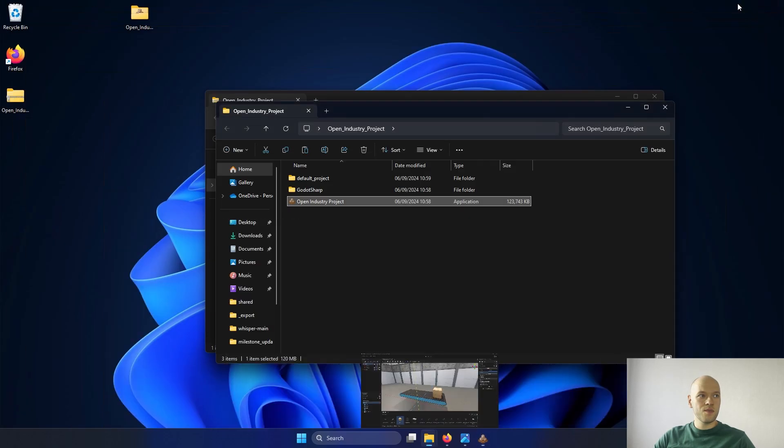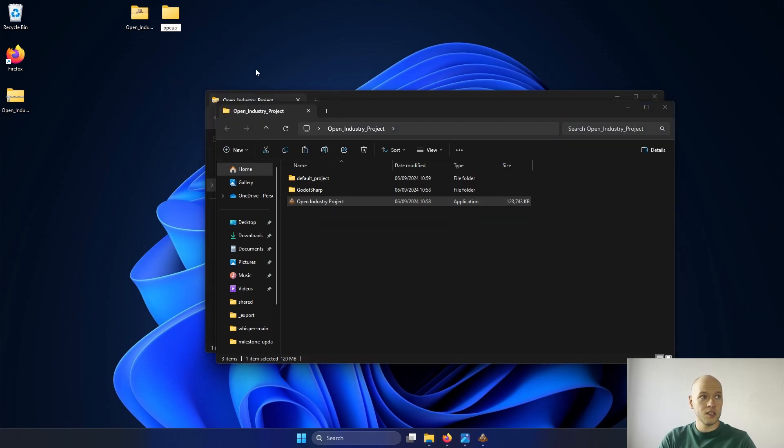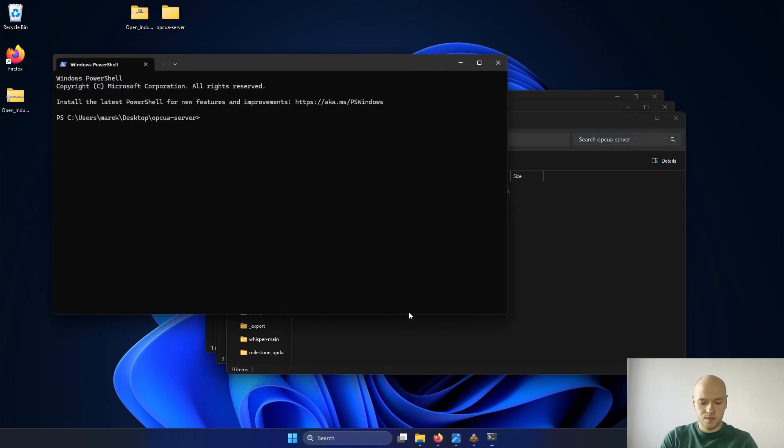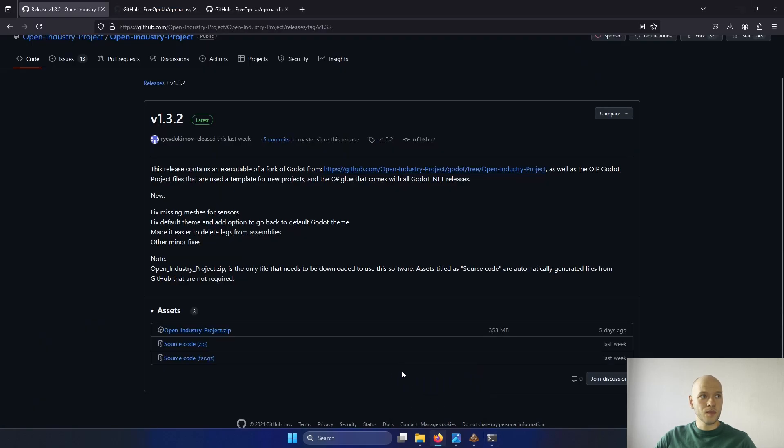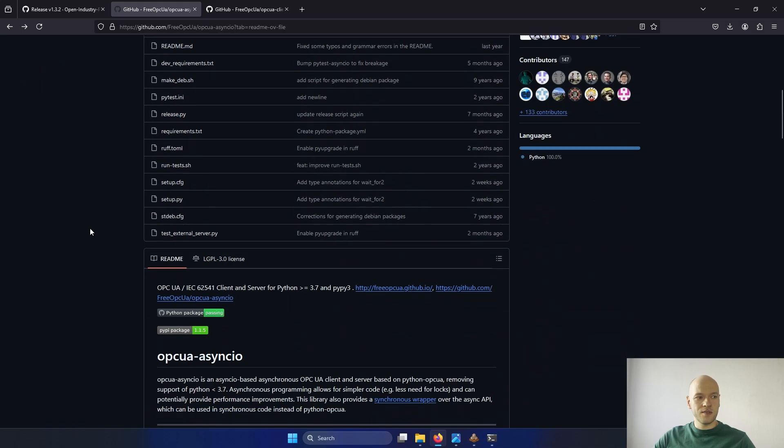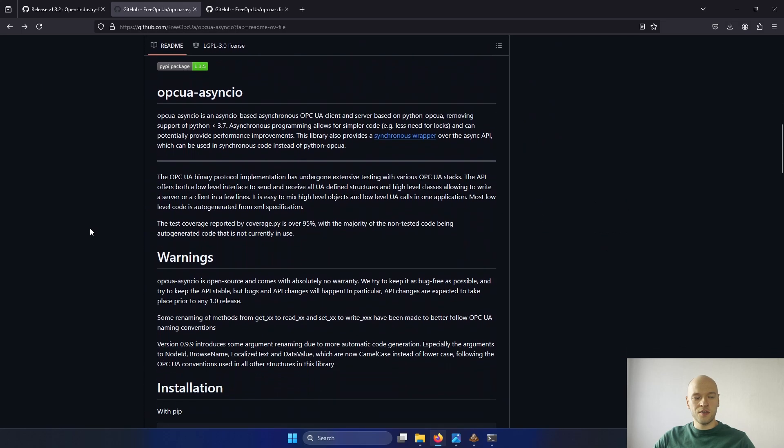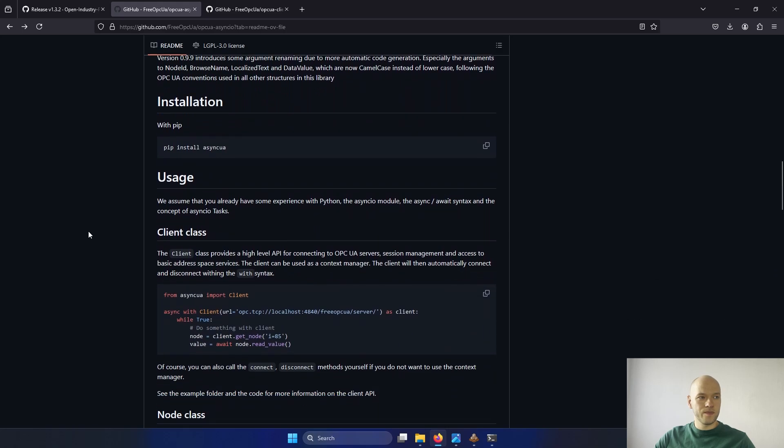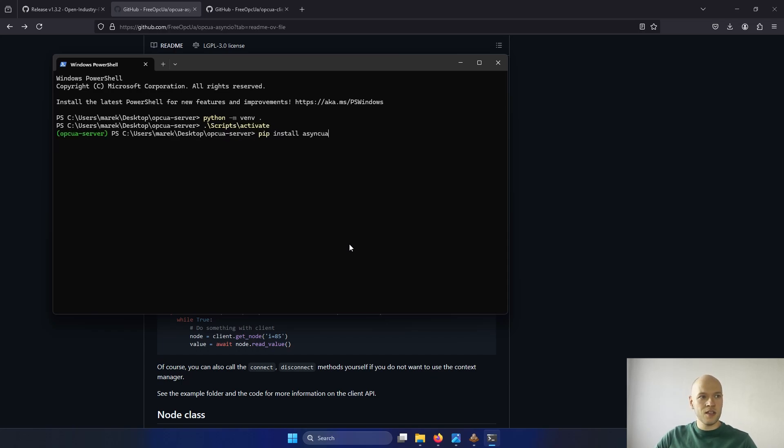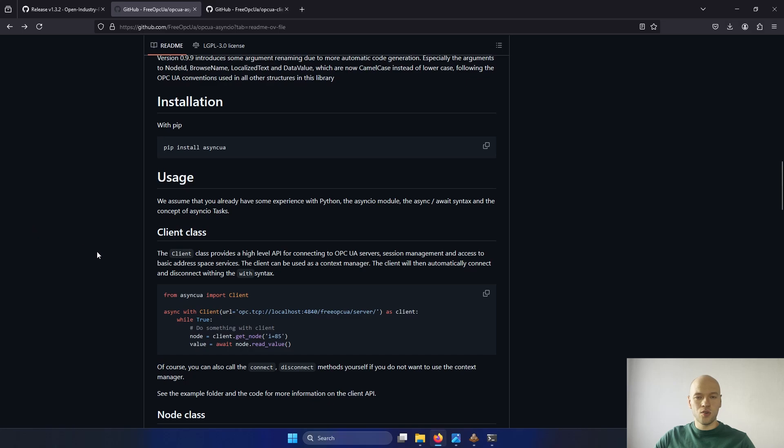I'm going to minimize it. I will create a new folder called OPC UA server. Inside, I'm going to create a virtual environment for Python. And then as it is creating, let's go to the other repository, which is called OPC UA Asensio, which basically gives us the possibility of creating the OPC UA server. All you have to do is just use this one command. I will copy. The virtual environment has been created. I will activate it, install the server.